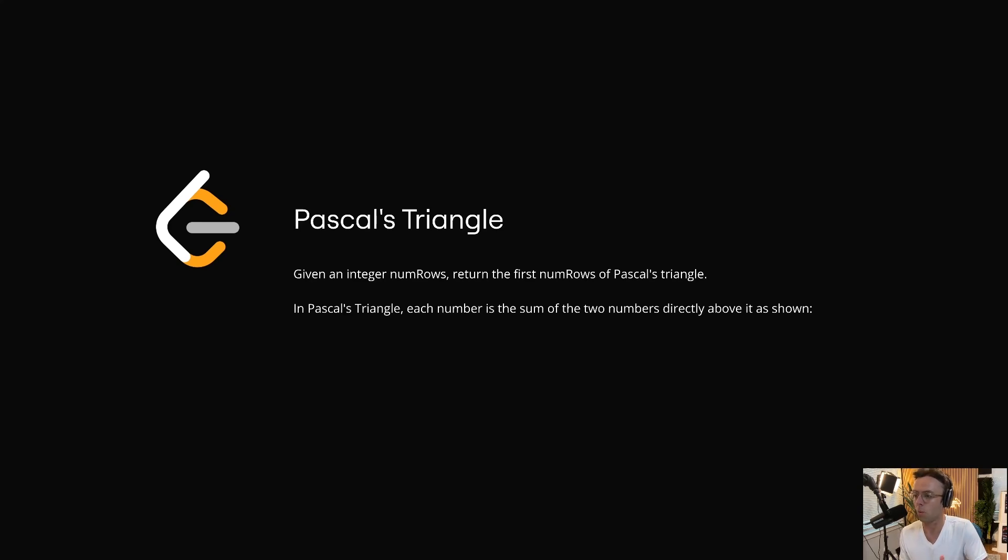In this video, we're going to be tackling the LeetCode question Pascal's Triangle.